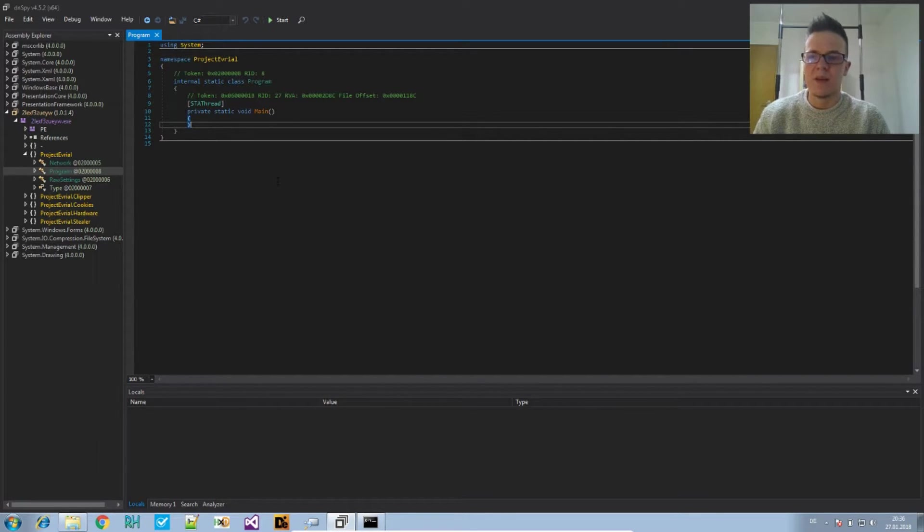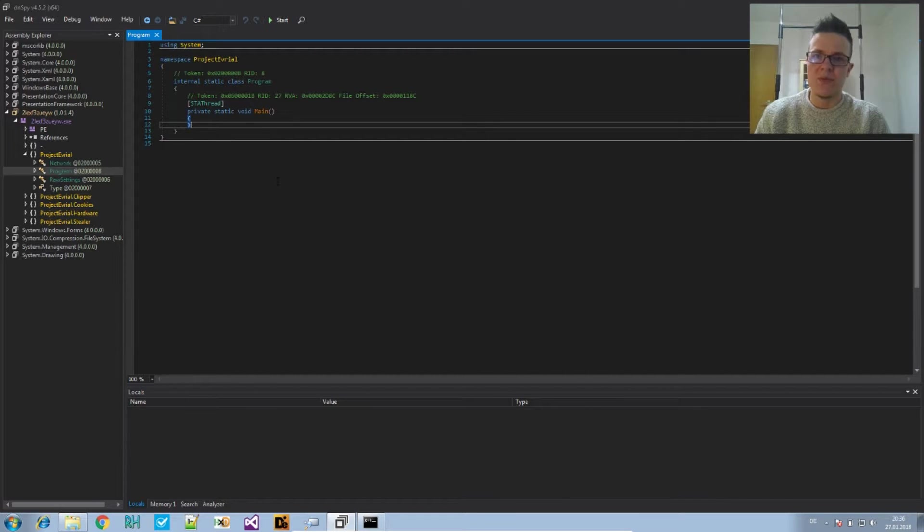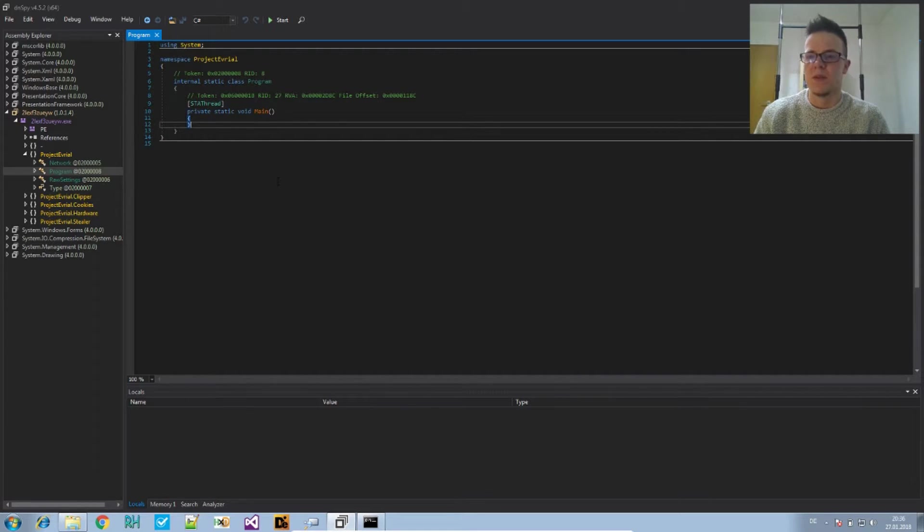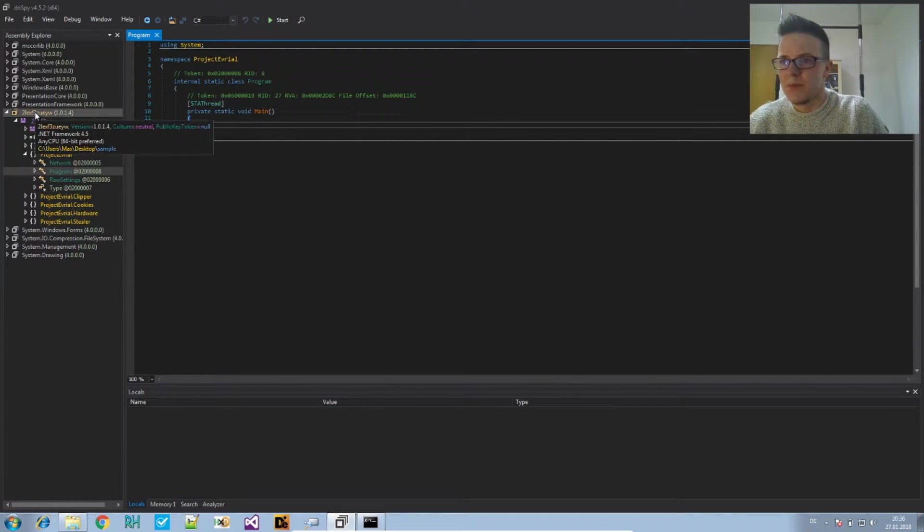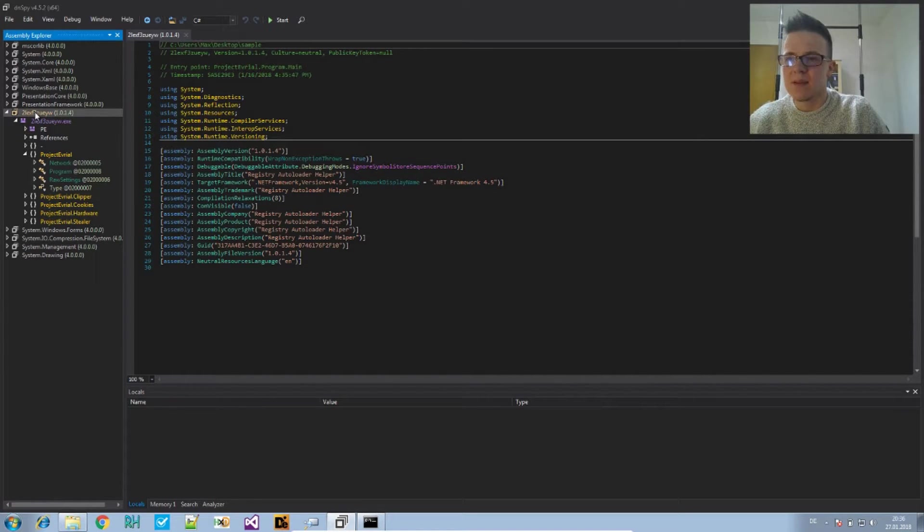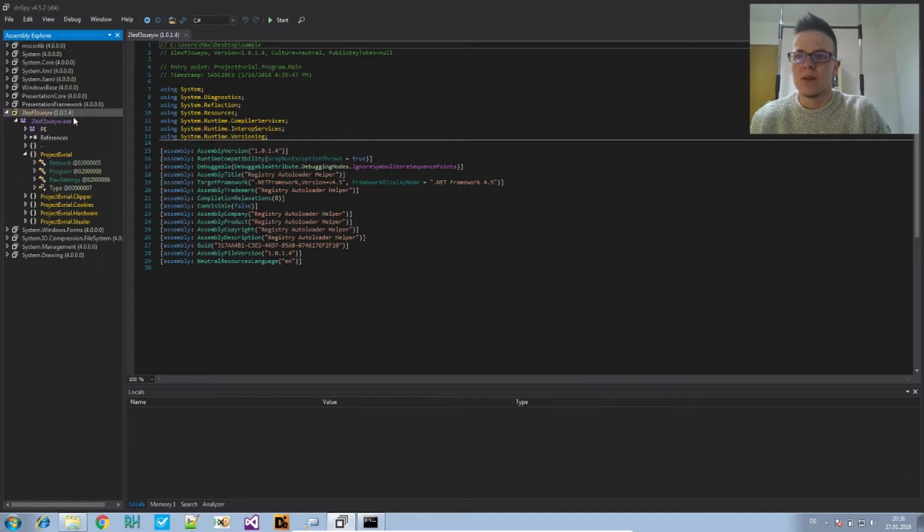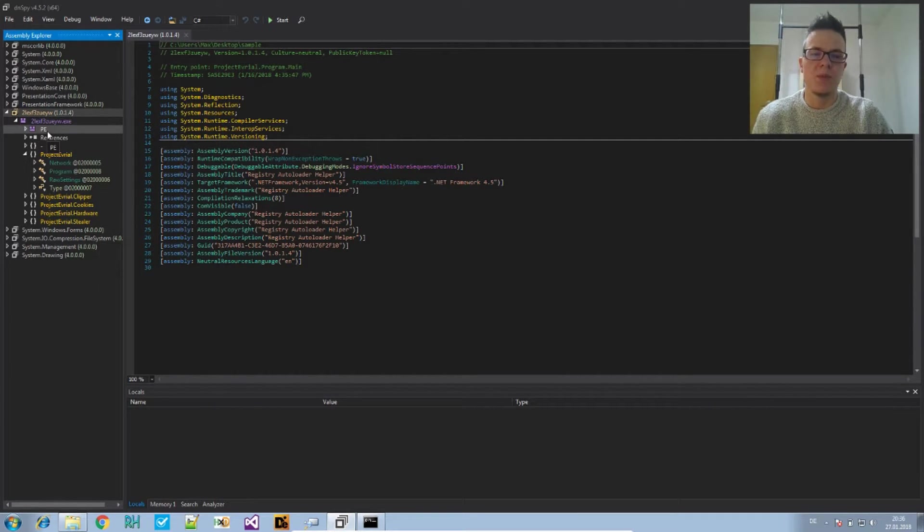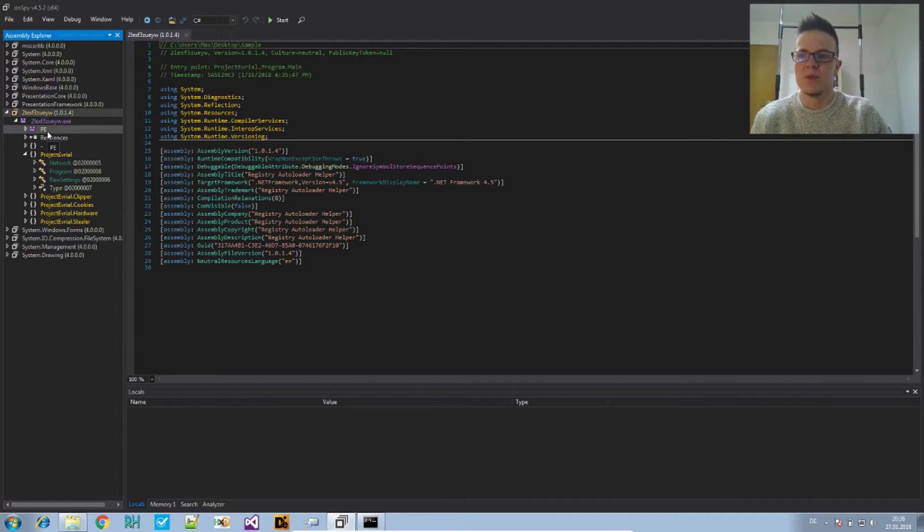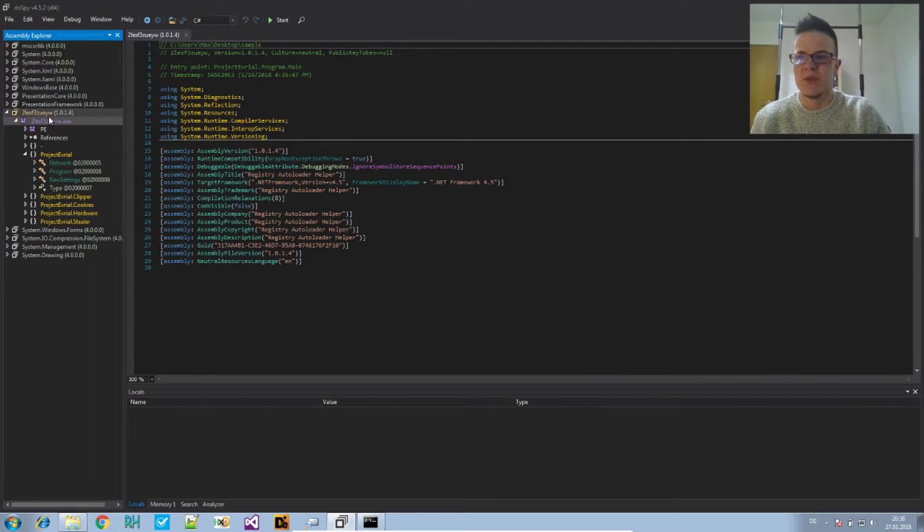They are executed before the main method. We can access the constructor of the module which is guaranteed to be the first code being executed before any other method in the module.